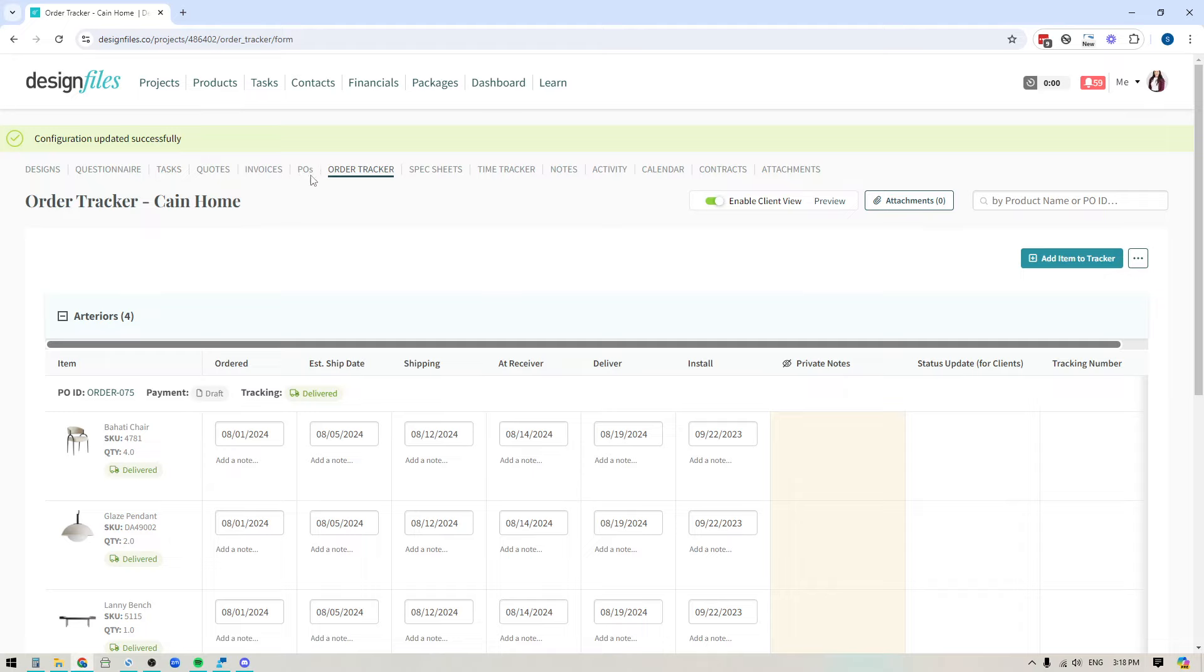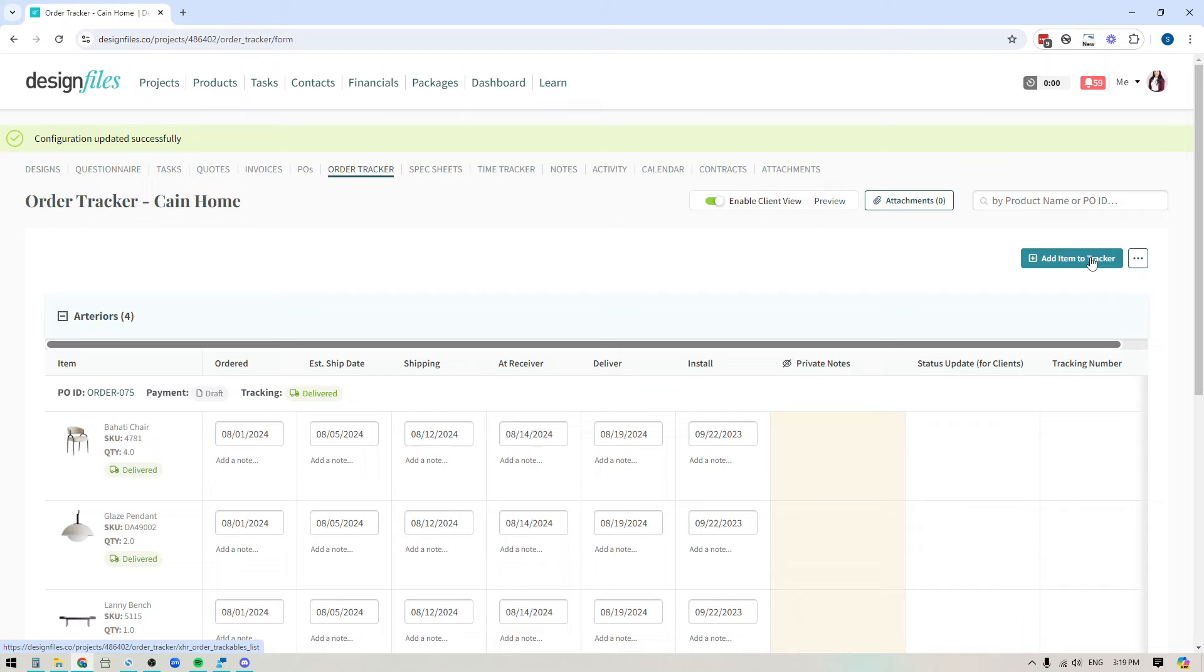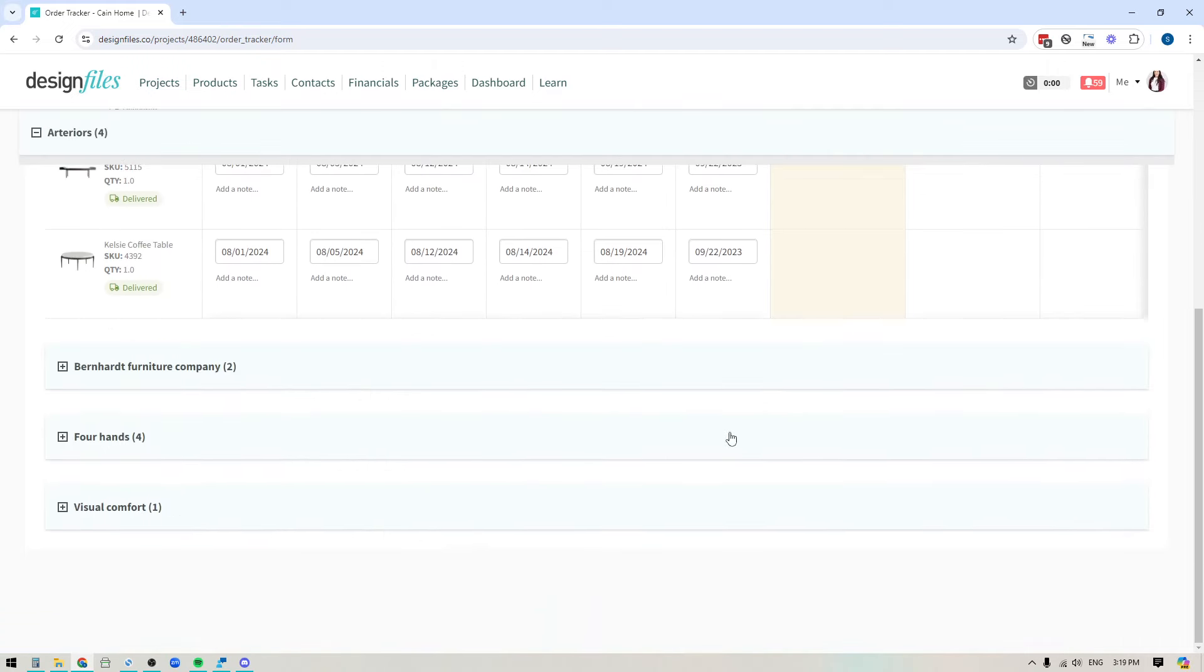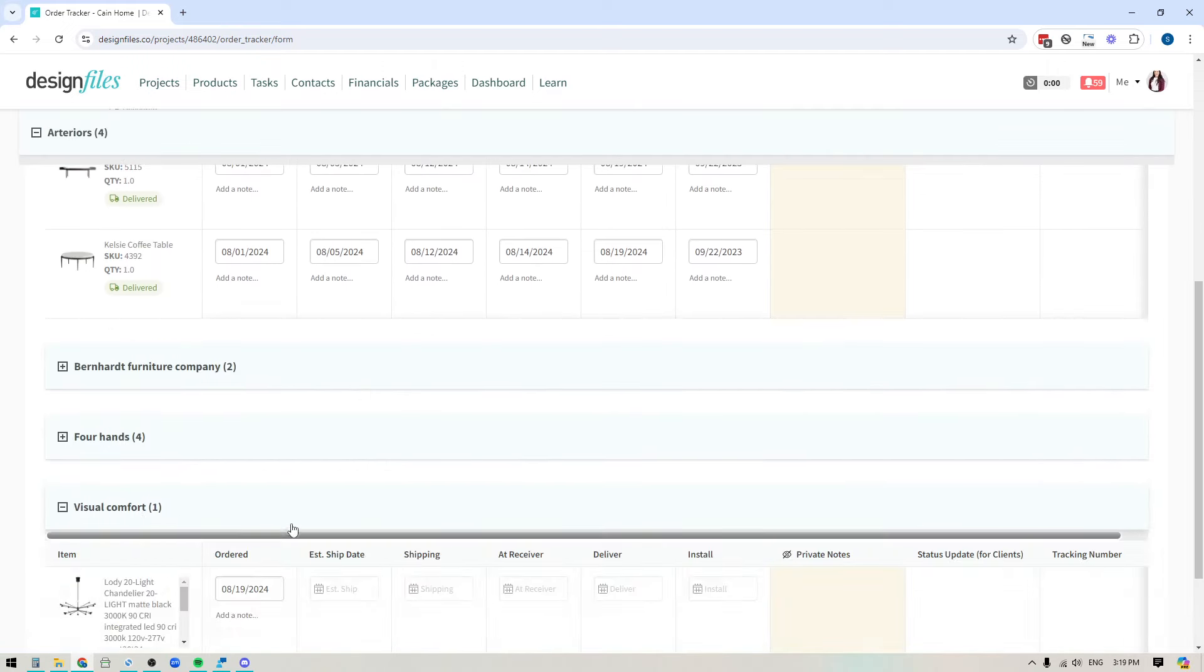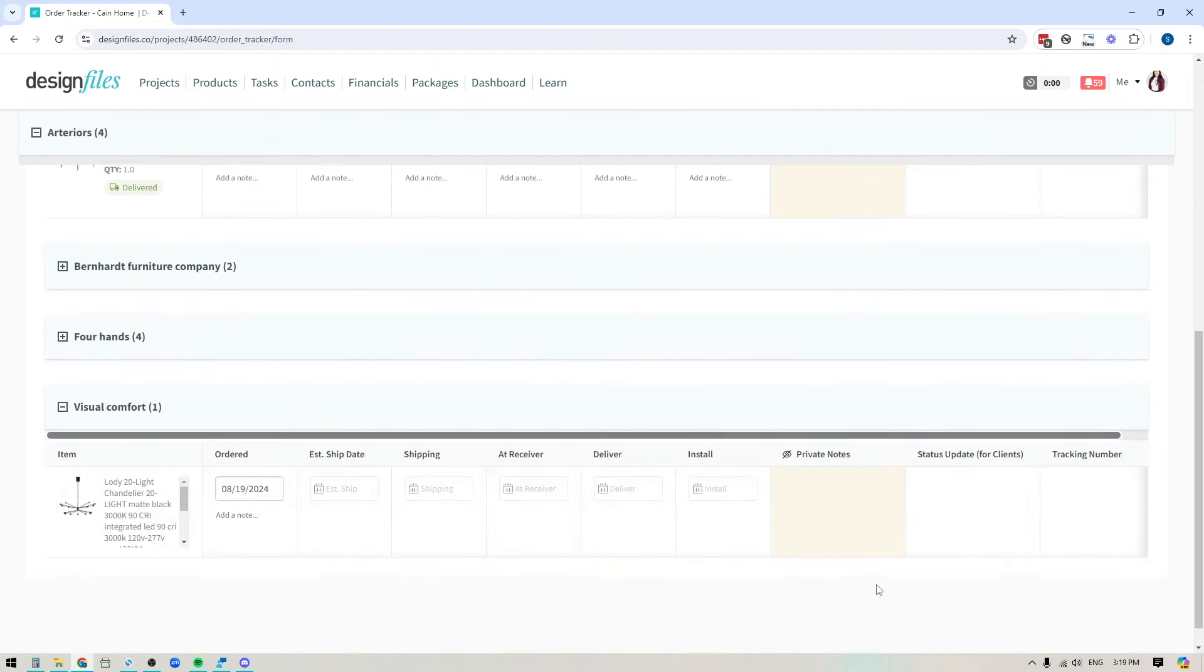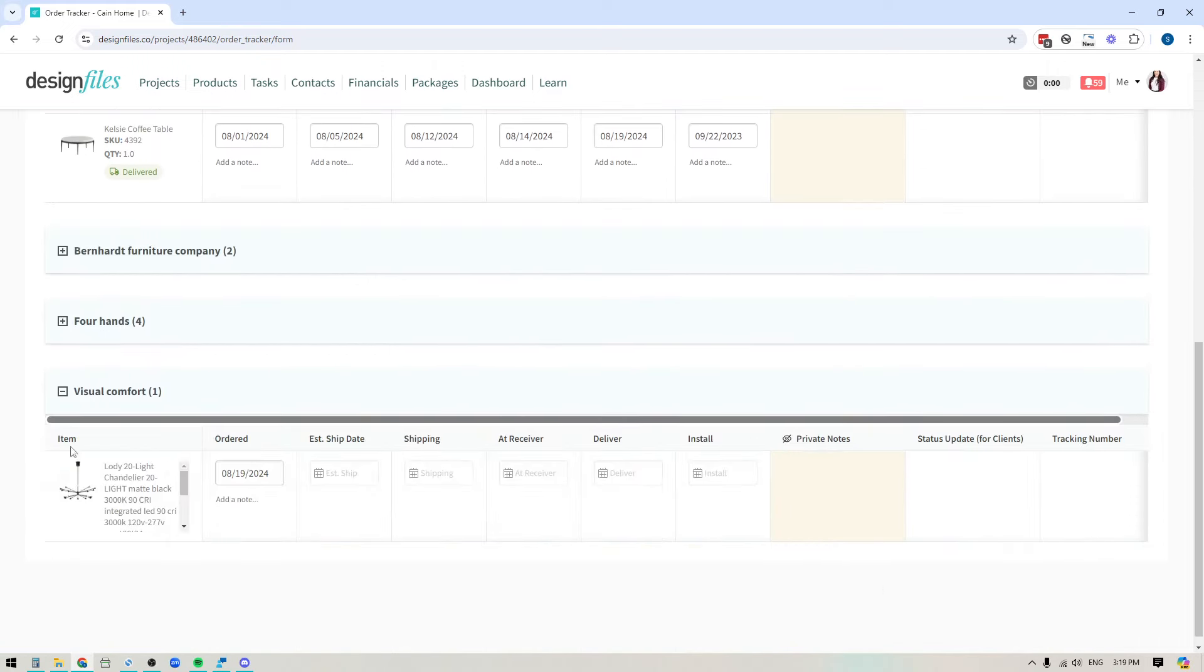You can still create POs for them. Those items will automatically be added to the tracker. But for those cases where you just don't need to create a purchase order, you can just go ahead and pull the item directly from your project, add it to the order tracker, and then go ahead and track that particular item all the way through to install.